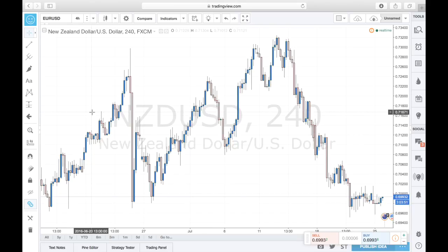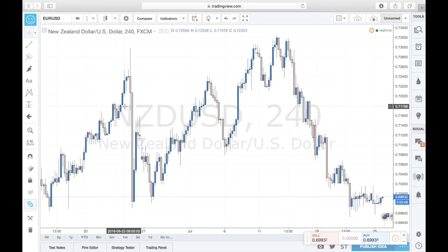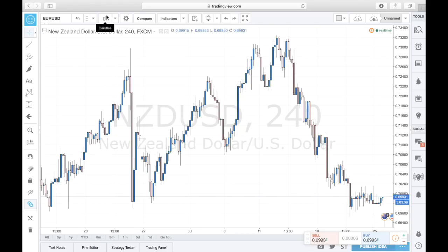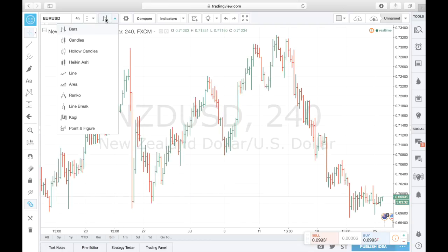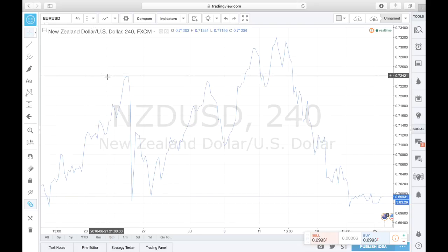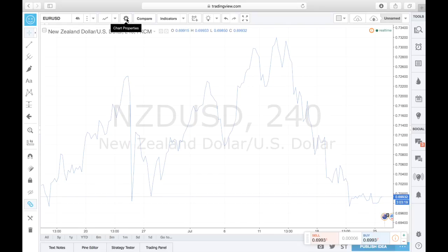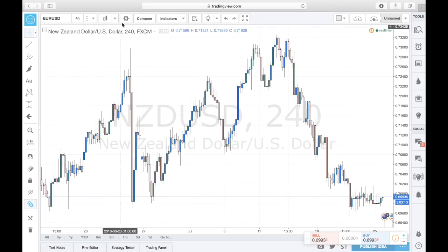Later on I'll show you how to change the candlestick colors. As for chart types, you can change them right here — we're currently in Japanese candlesticks, but you can switch to bar charts or a line chart. We'll use these different chart types for different purposes when marking up our charts.